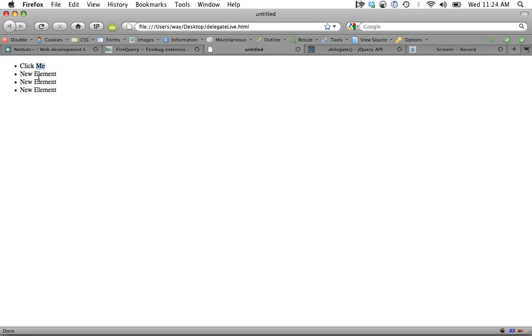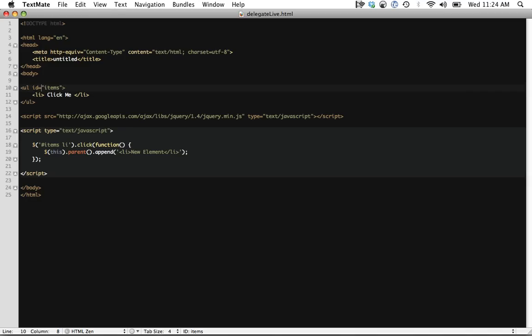But as you might think, when I click on one of the dynamically generated elements, nothing's going to happen. How come? Why is that? The reason makes perfect sense. This statement right here means find all list items within the items ID and add an event handler to them. But here, we've appended a new one. We haven't added any kind of event handler to that. We haven't done anything to it, so of course, it's not going to be bound to any kind of click event or anything like that.